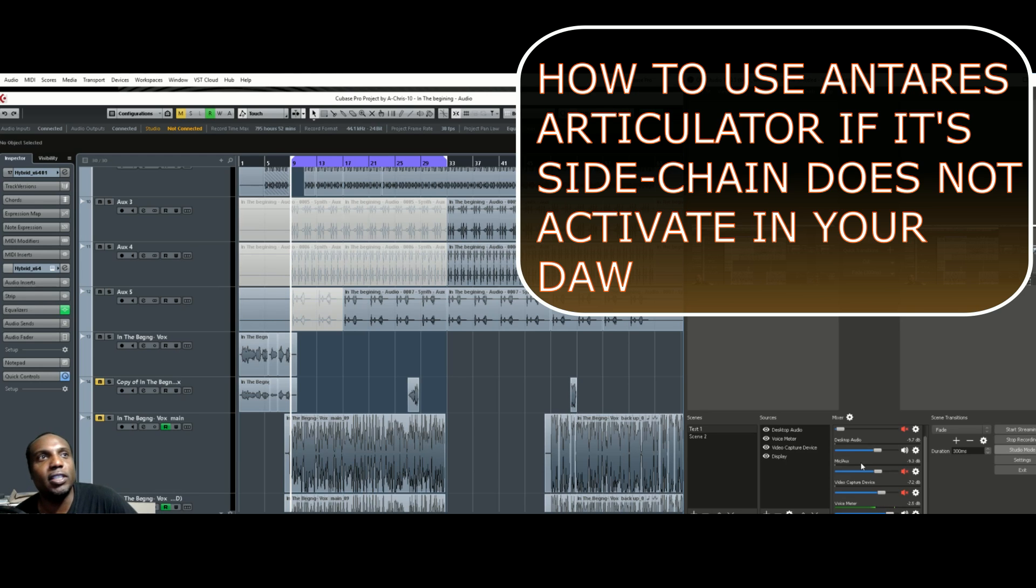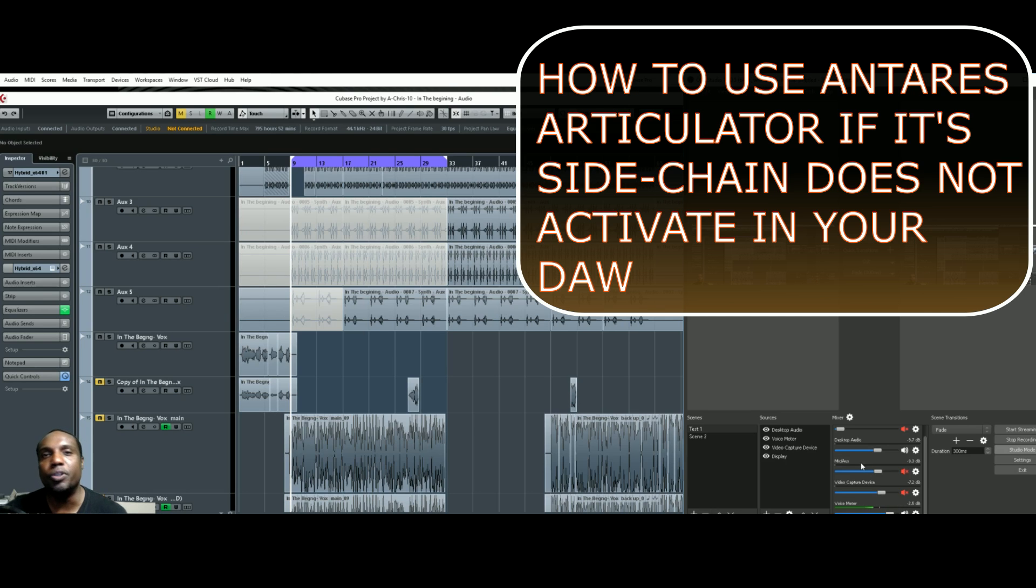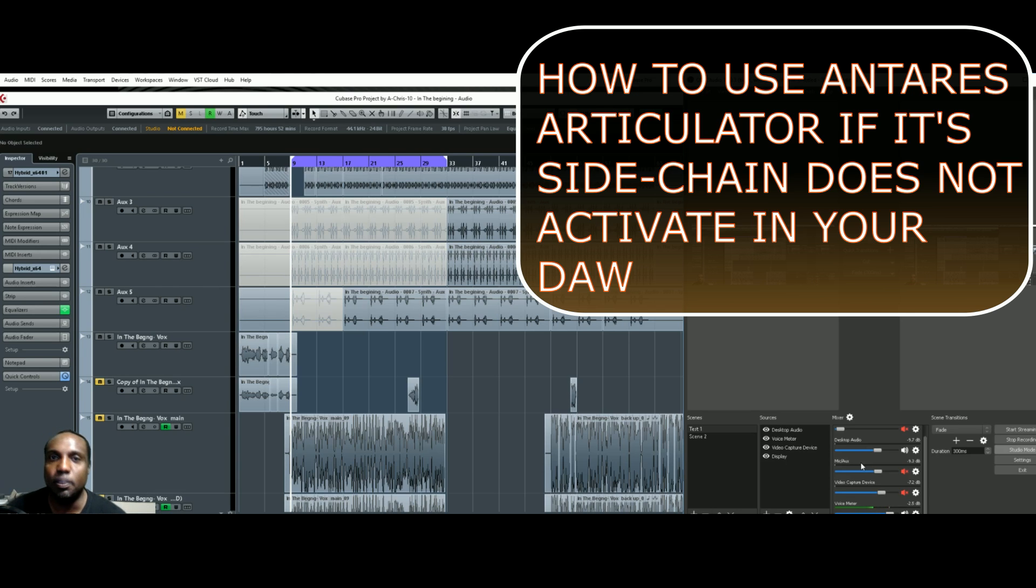Especially if your DAW does not automatically activate a sidechain option once you insert that plug-in into your channel on your DAW. I did some research on it on YouTube and Google.